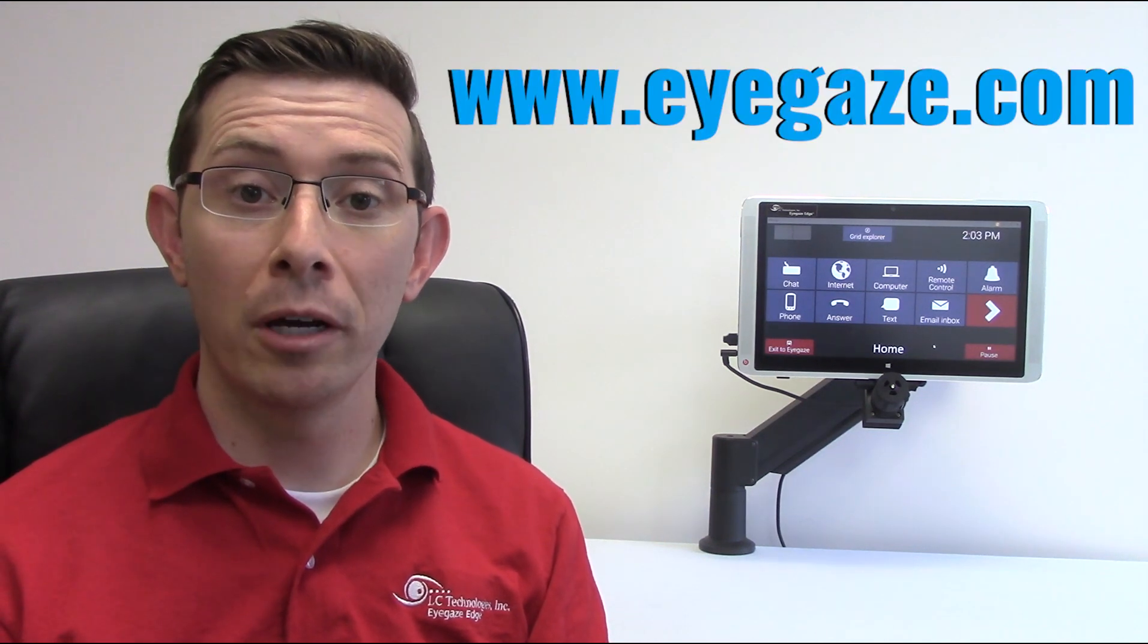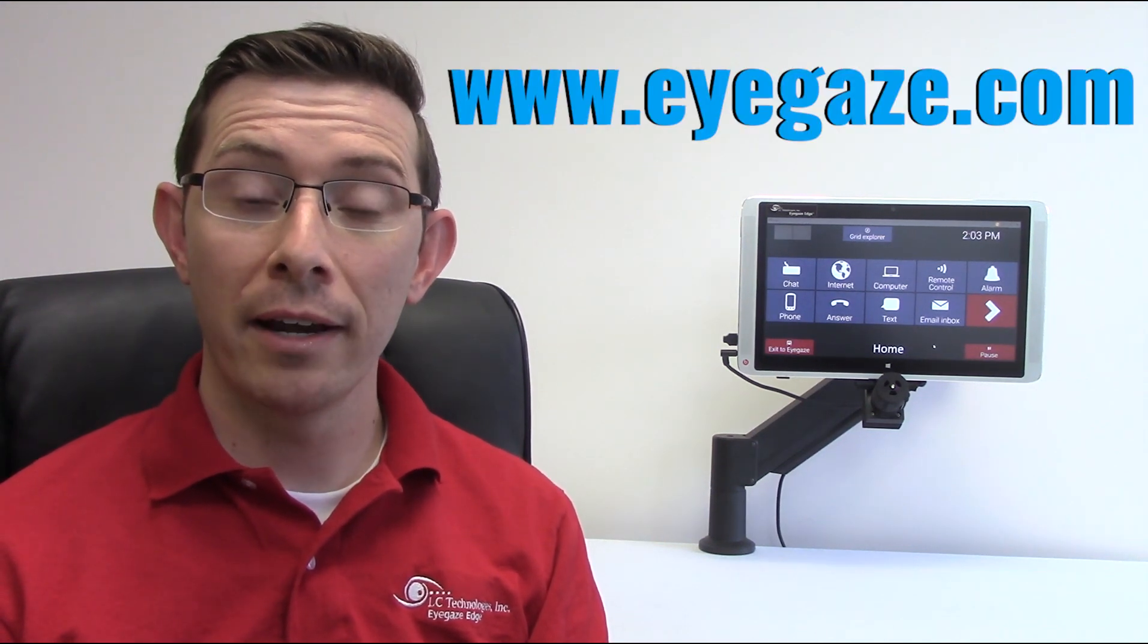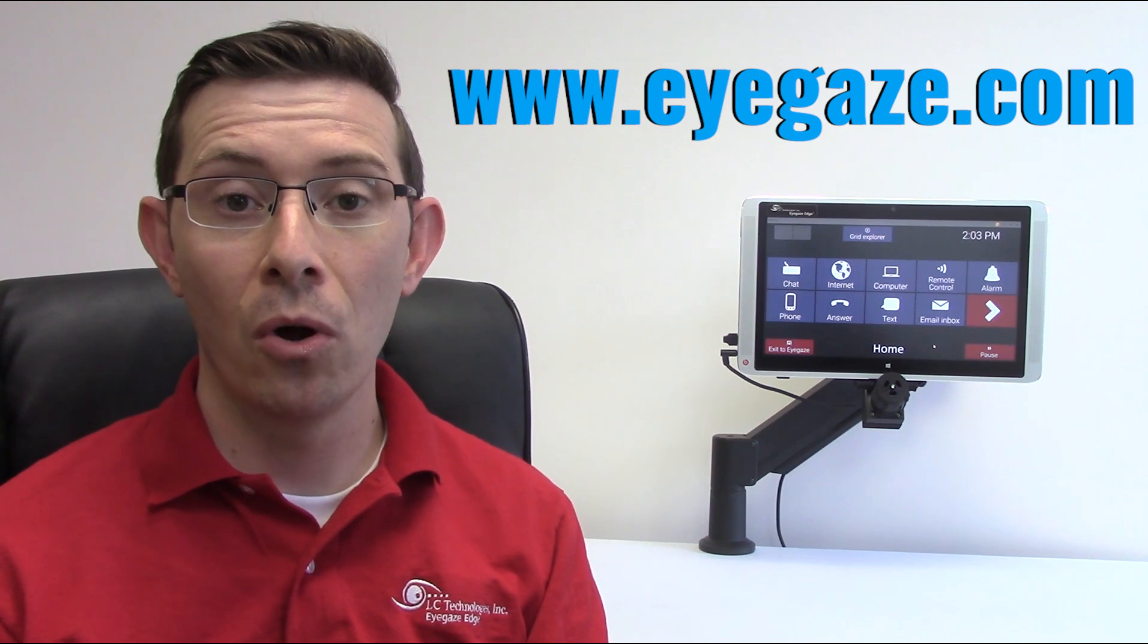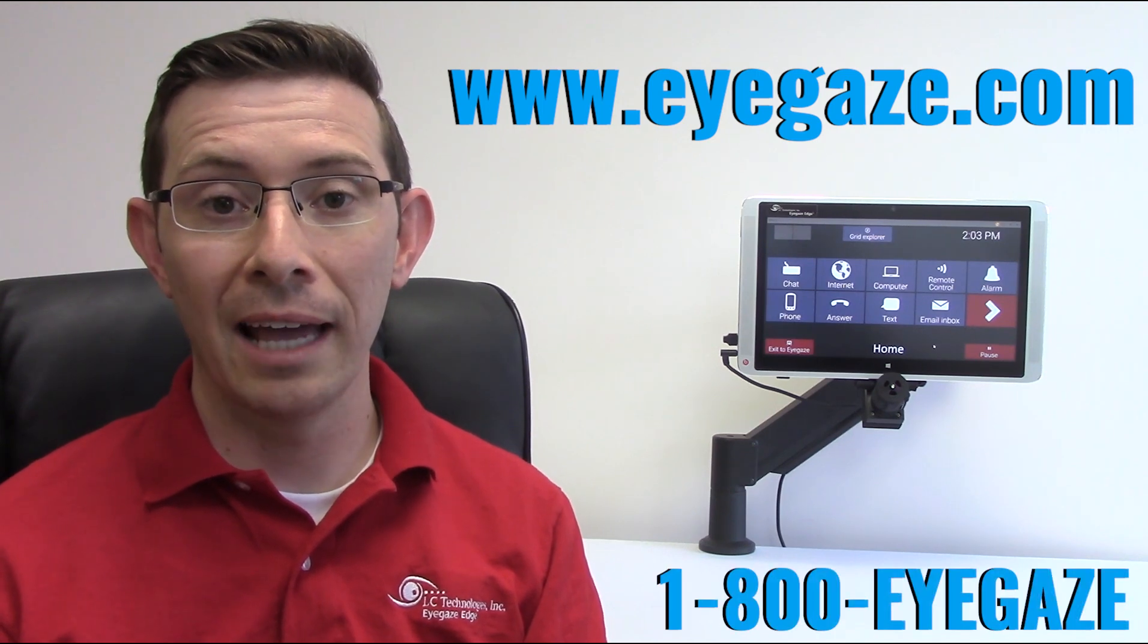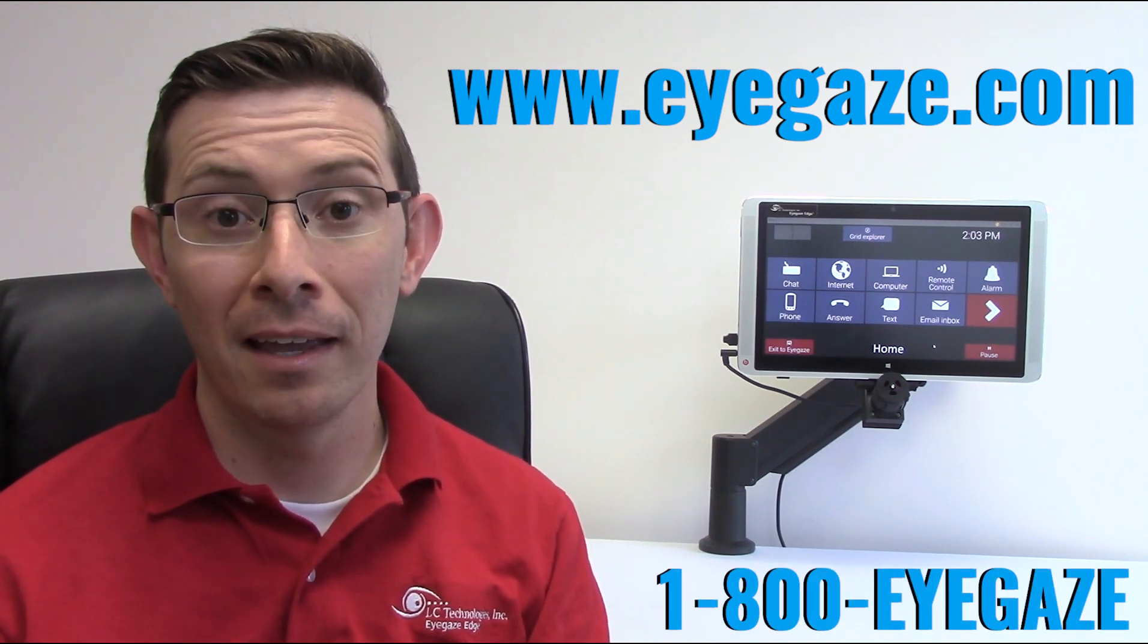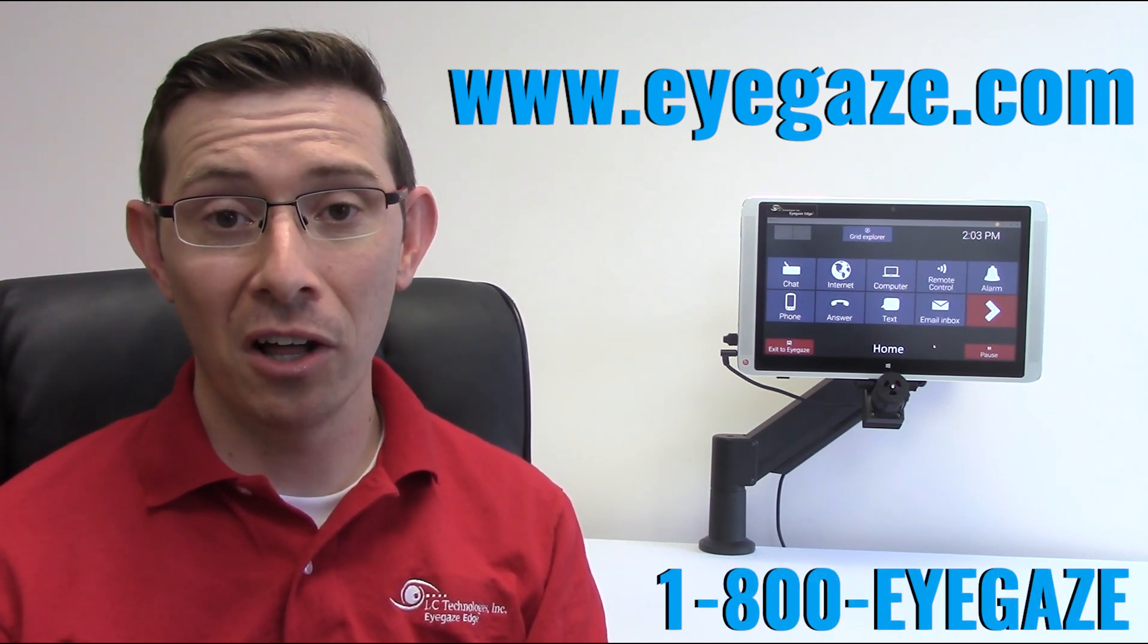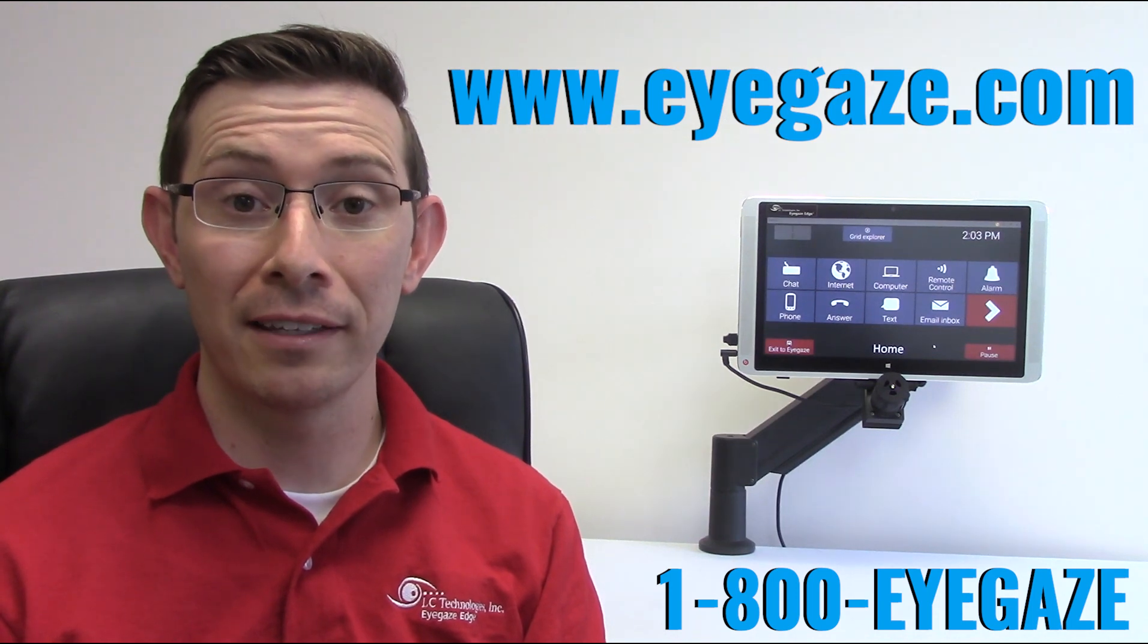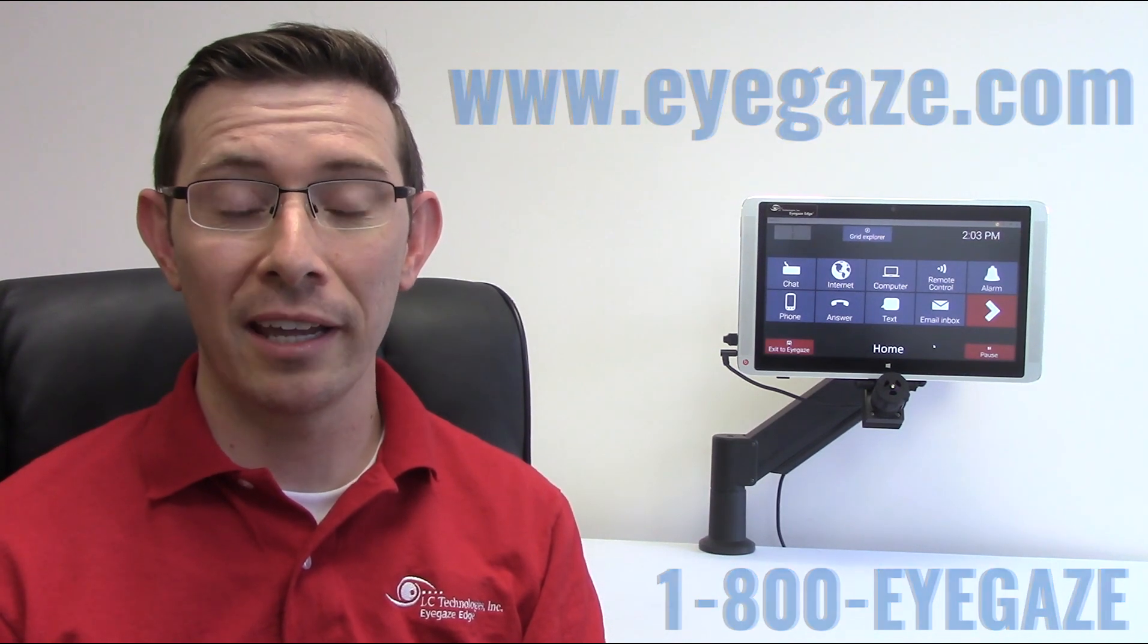For more information, check us out on the web at www.EyeGaze.com or call us at 1-800-EYE-GAZE. At LC Technologies, we're passionate about giving the gift of communication.